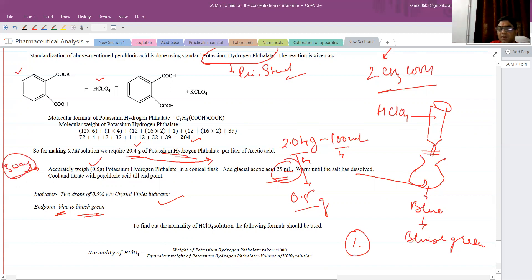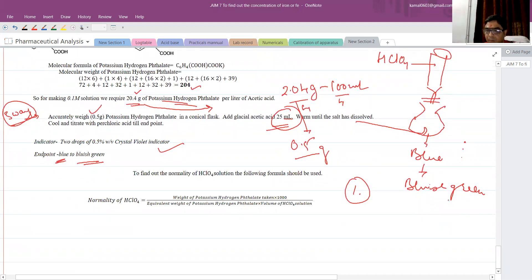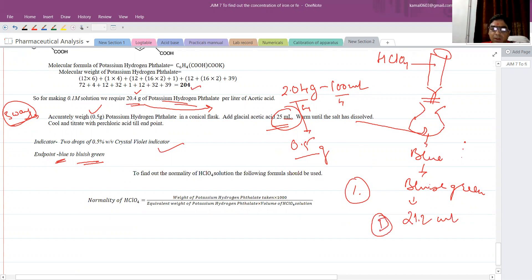This weighing method we have used is known as the three-way method. Previously, when we calculated the weight for 100 ml solution, that was the one-way method. This is called the three-way method because you repeat the titration three times to determine the normality. From the first titration, suppose you get an endpoint volume of perchloric acid at 21.2 ml.